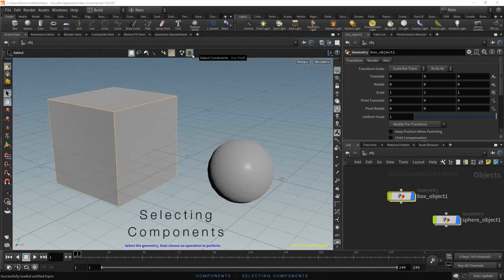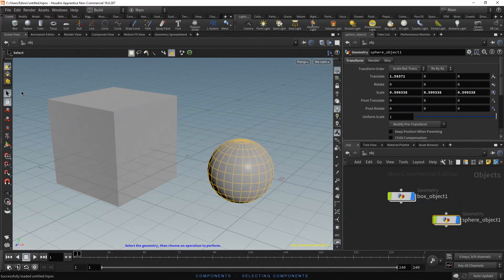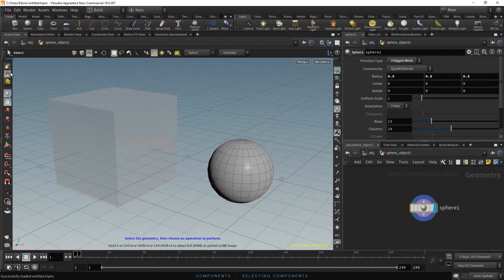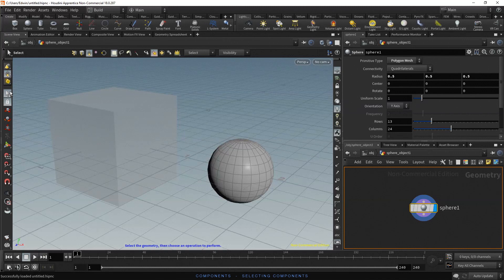To enter component selection mode, it is necessary to select an object first. Let's select the sphere instead of the box. Note that in object mode the selection tool is a black arrow, and in the network editor we can check that our current context is objects. Now to switch to components selection, click on the geometry selection mode. The selection tool is now a white arrow, and we are at the geometry level inside the sphere object.